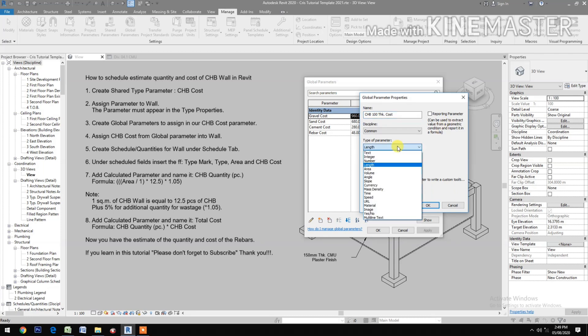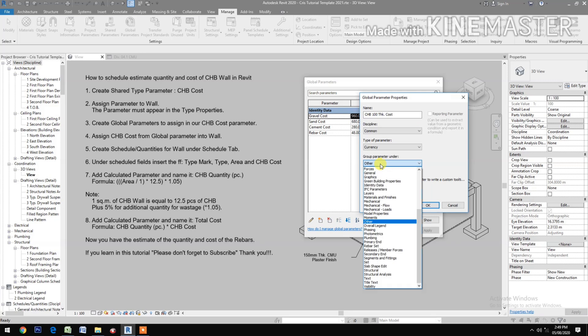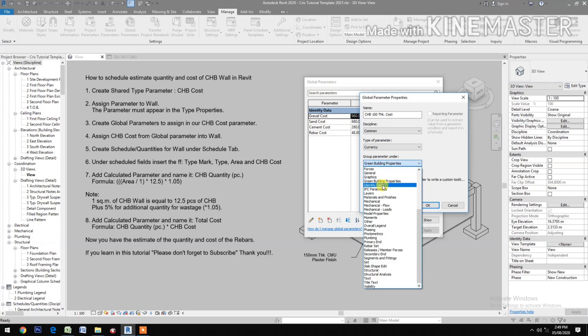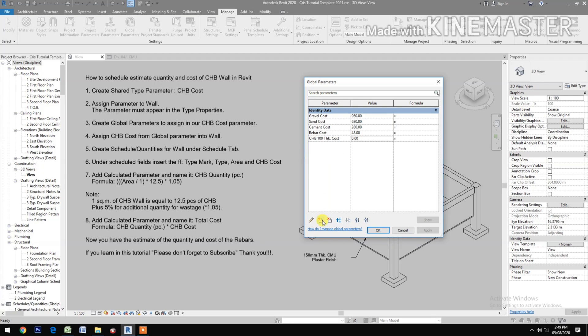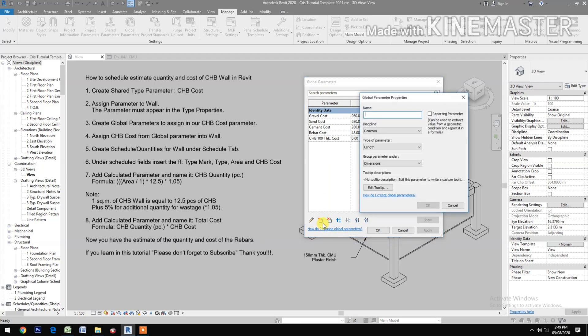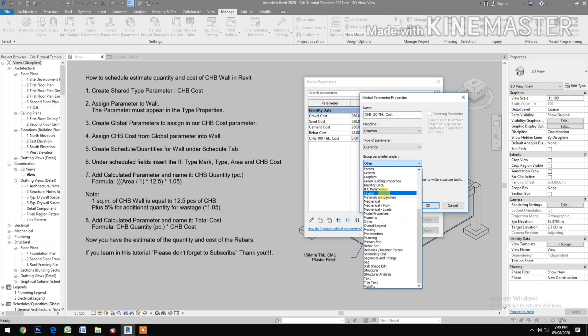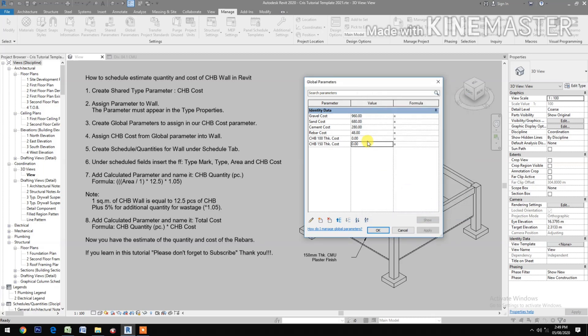We have two types of CHB: the 100 and the 150 tick. Put Identity. Then create new again, type CHB 150, 150mm tick cost. Type of parameter currency under Identity Data. Now we have two types.